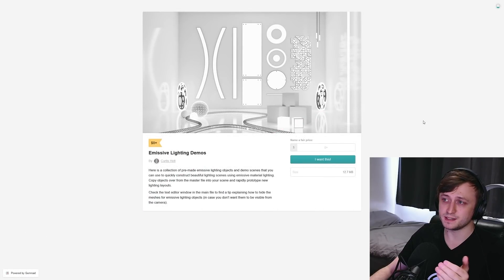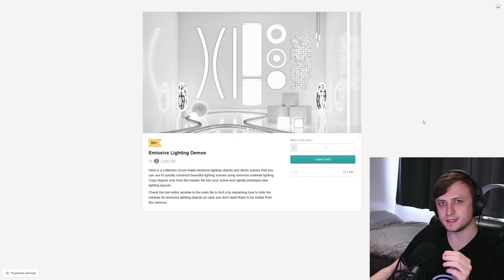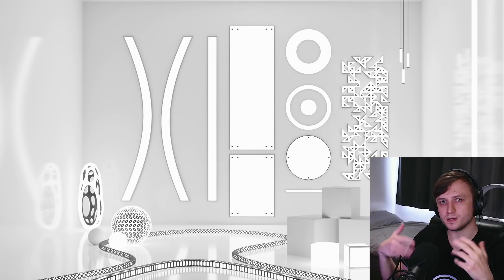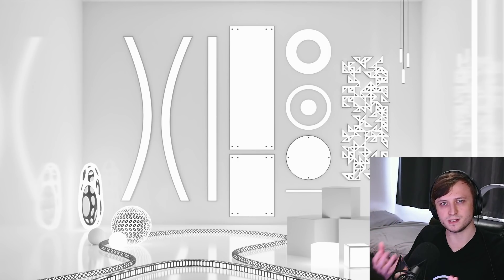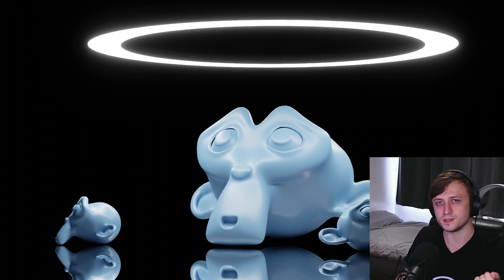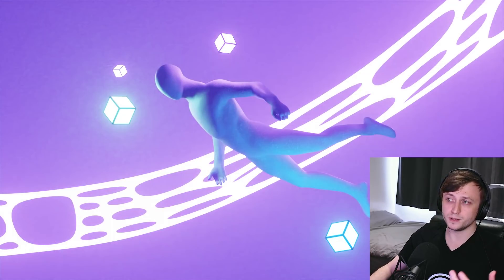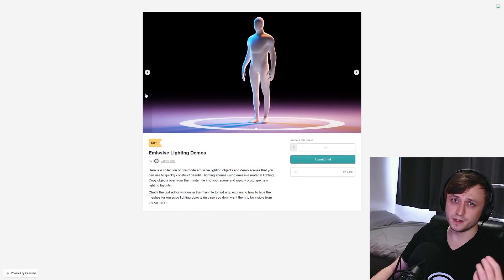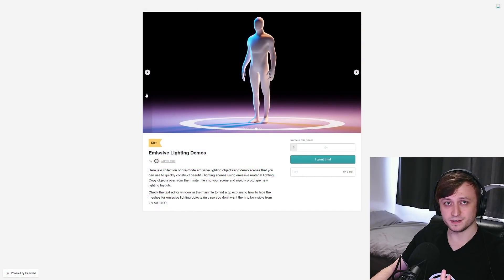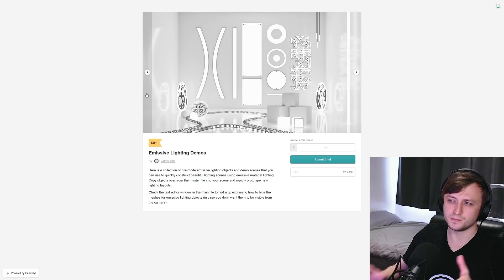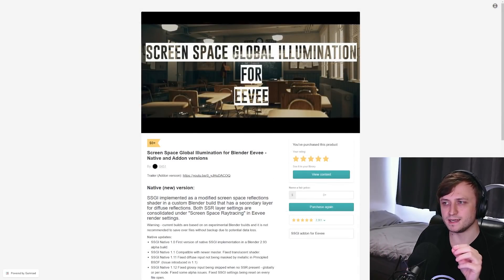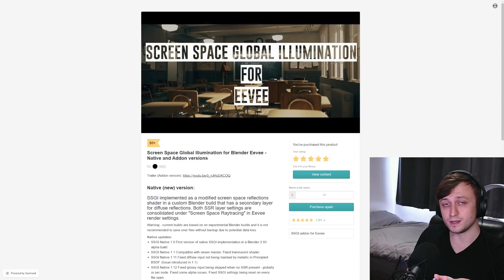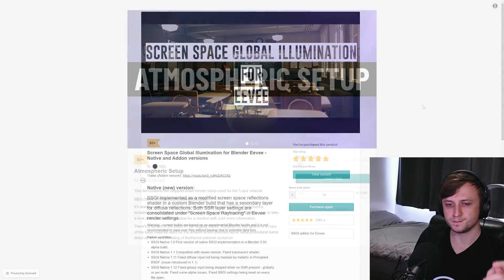Next up, we have emissive lighting demos. Now I like the idea of doing a package where you could have some pre-made objects, which you could just copy and paste into your scene that would give you some interesting lighting in the same way that people put up a ring light when they're recording. So there's a collection of demos here with pre-made objects, which you can slot into your scene. Although just keep in mind, because this is based around emissive lighting, this is more designed for cycles. But I think there are some elements which could transfer over to Eevee as well.